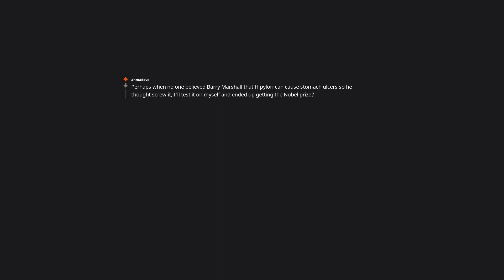Perhaps when no one believed Barry Marshall, that H. Pylori can cause stomach ulcers, so he thought screw it, I'll test it on myself, and ended up getting the Nobel Prize. Wow I did not expect this to get so many upvotes. Also thank you folks for the Awards.